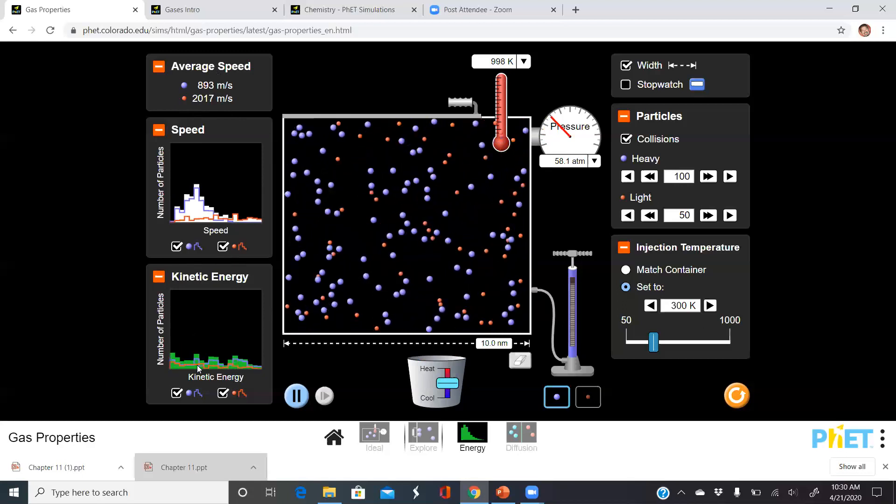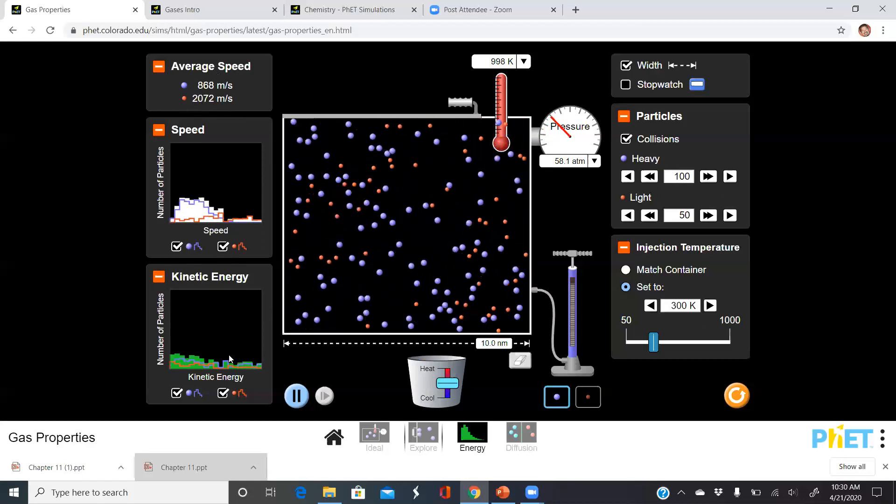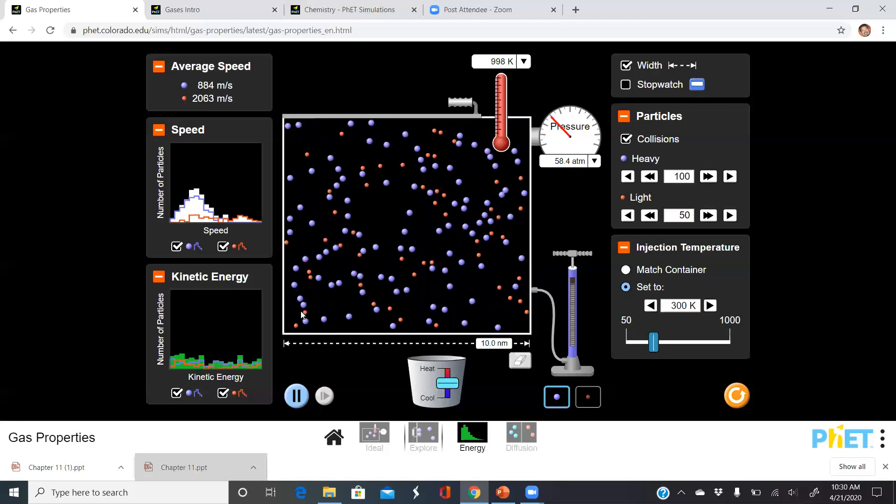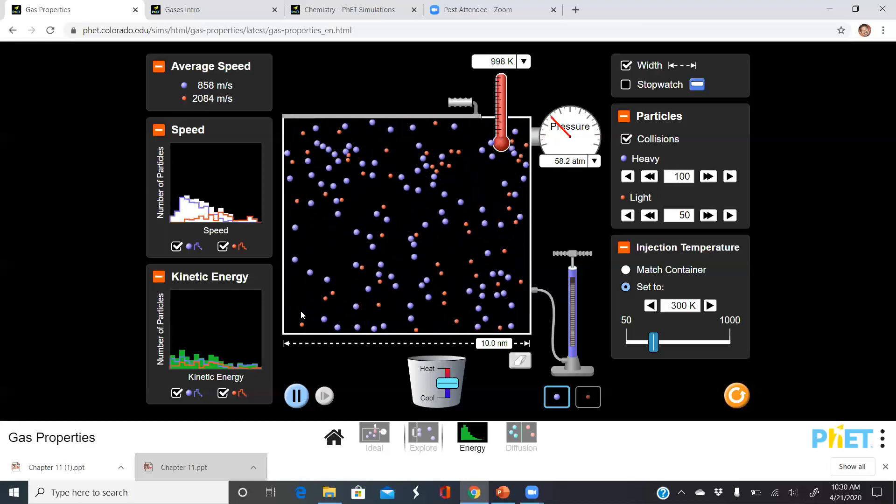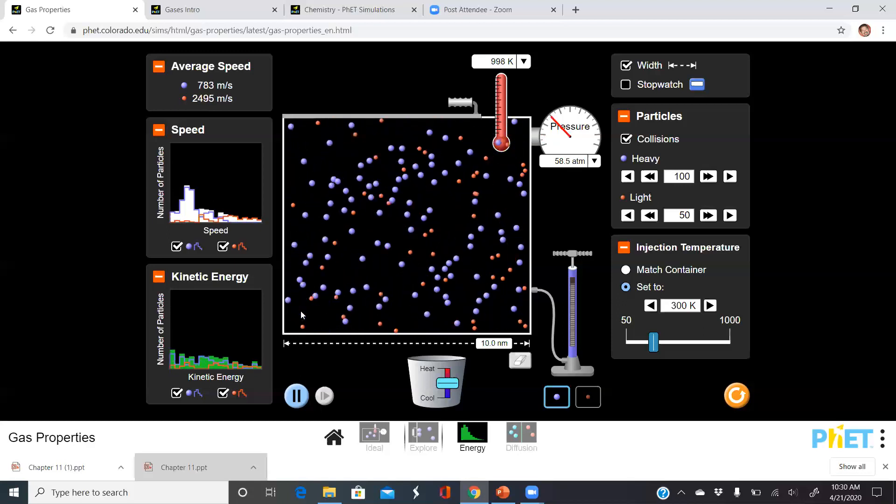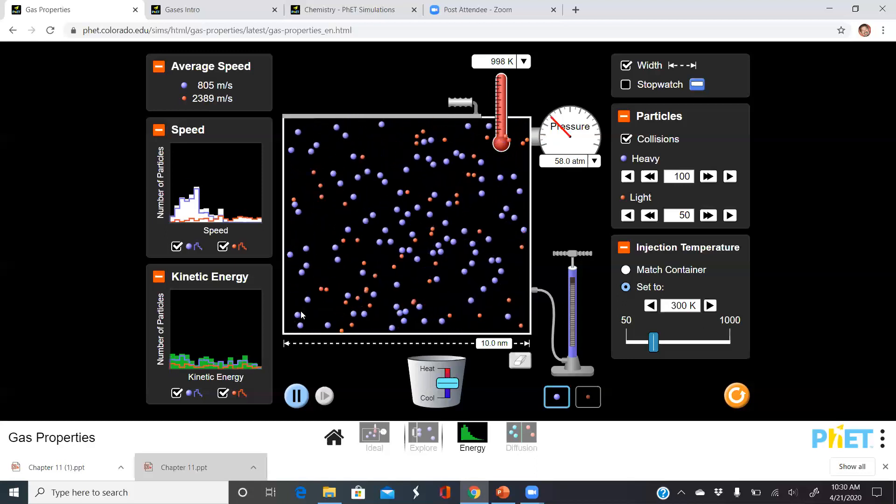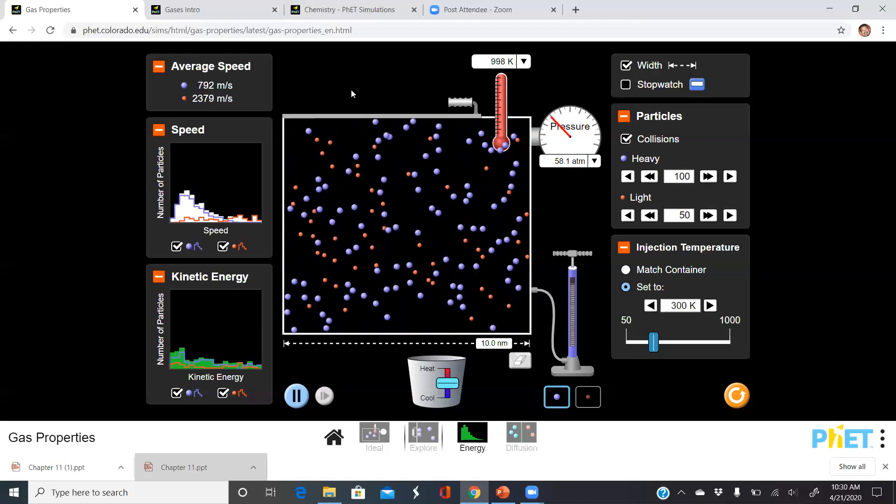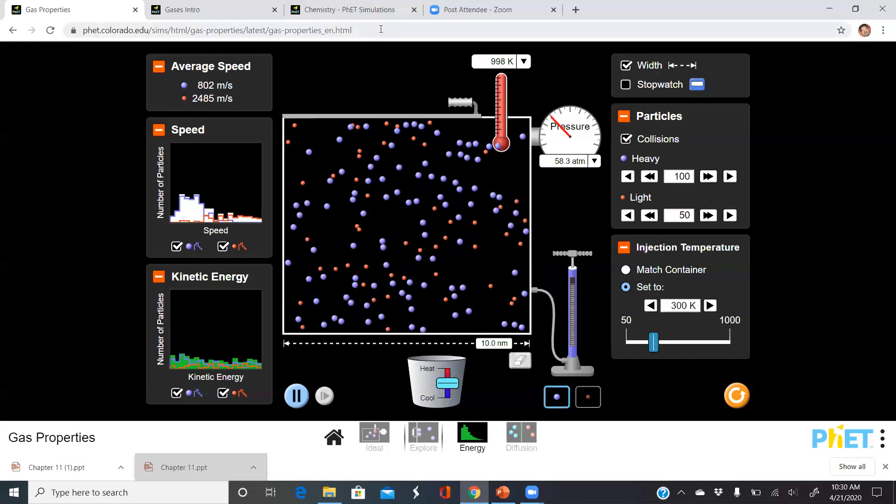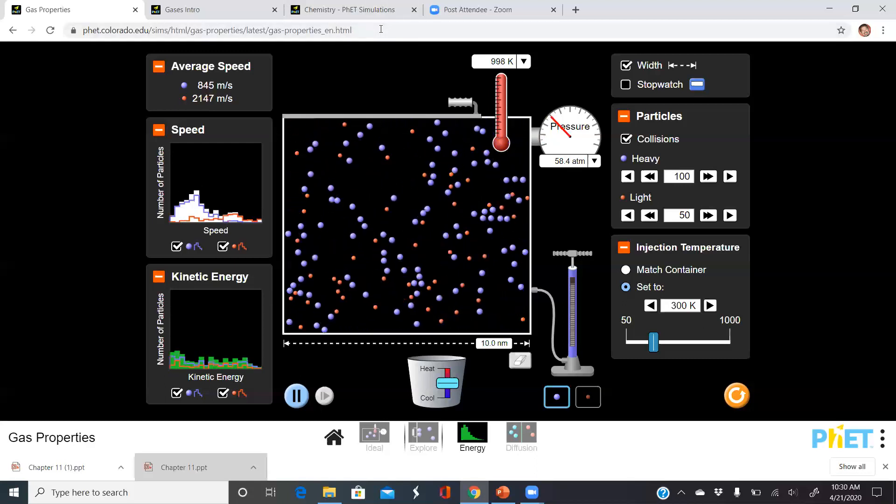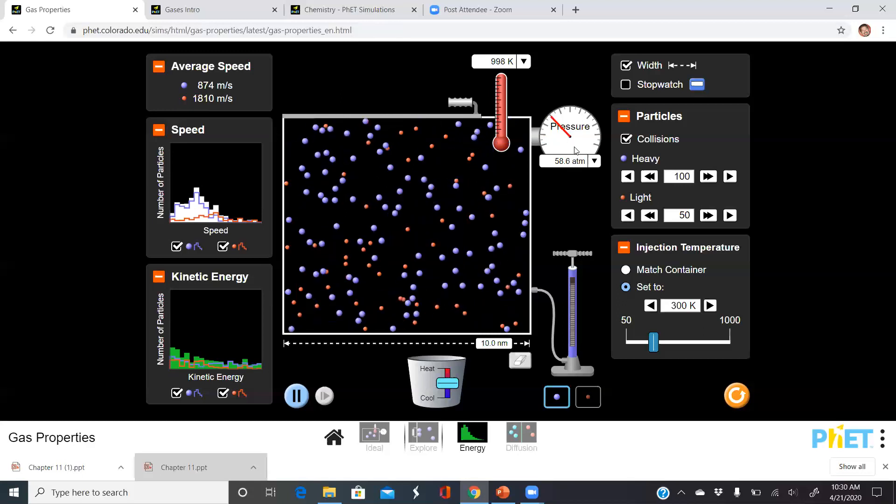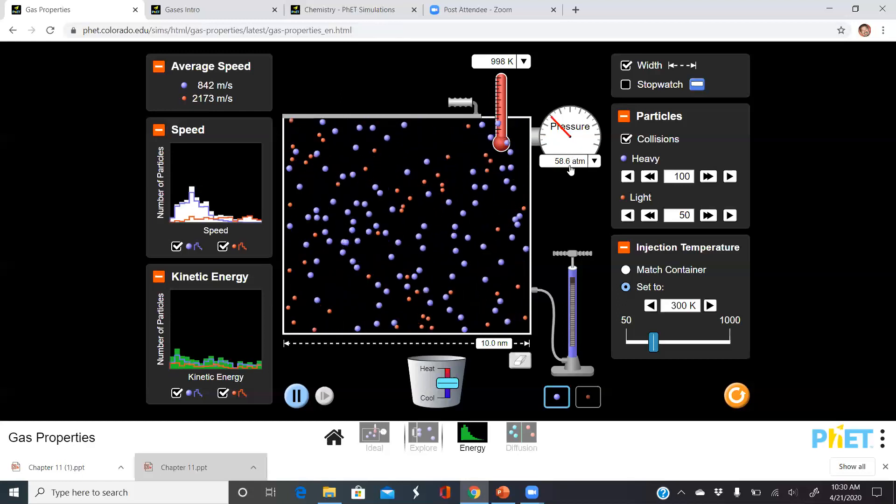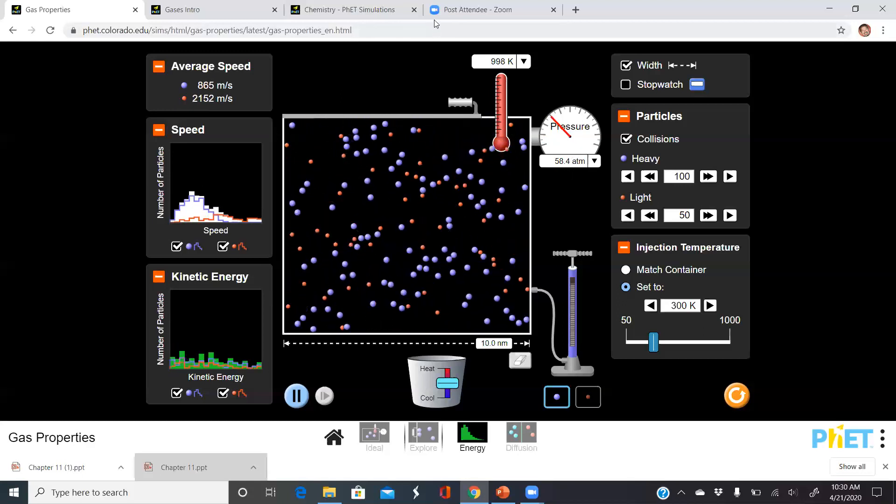I hope this video and the simulation helps you understand the basic concepts behind kinetic molecular theory, and you can always access the simulation on your own for free on the internet. Thanks for tuning in, and in the next video we'll discuss why pressure increased as I added more particles.